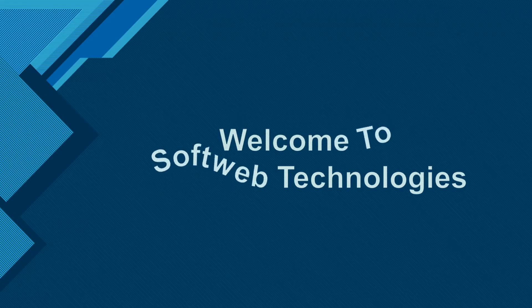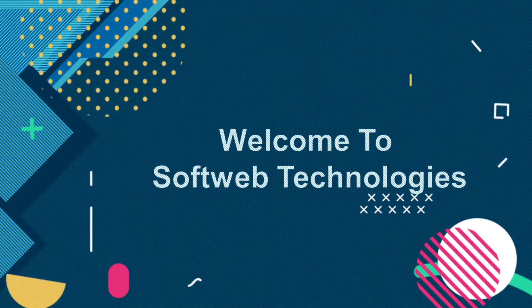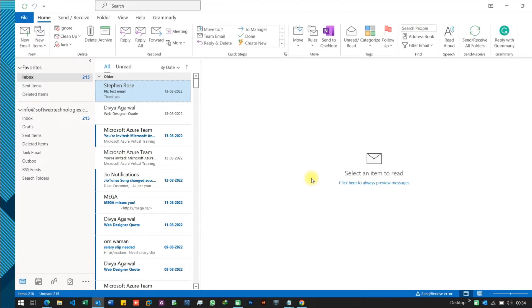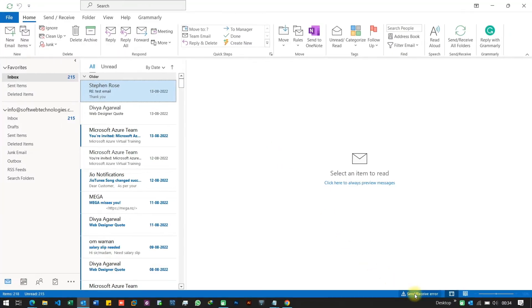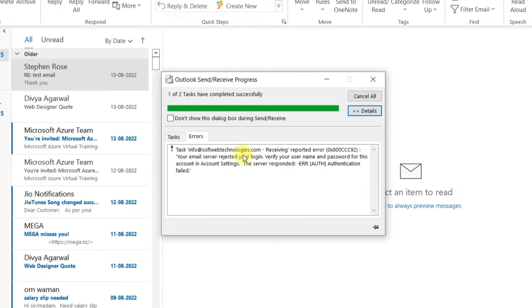Hey there, welcome to SoftWeb Technologies. In this video, I will guide you on how to troubleshoot the send-receive error in Microsoft Outlook.